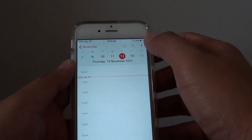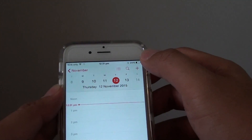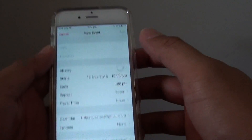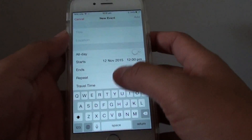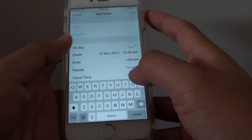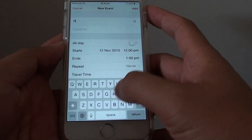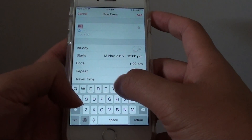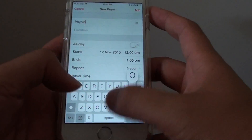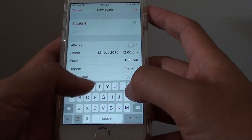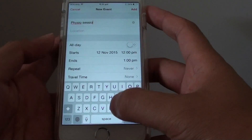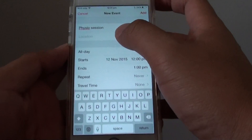Once it is launched, you can tap on the plus icon to create a new calendar event. From here, give the event a name — for example, 'physio session' for once a week.